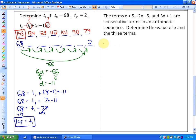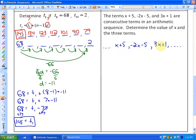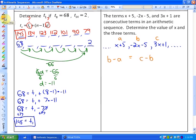The last problem says the terms x plus 5, negative 2x minus 5, and 3x plus 1 are consecutive terms in an arithmetic sequence. We need to determine x and the three terms. Calling them a, b, and c, we know b minus a equals c minus b — the common differences must be equal. Substituting the expressions: negative 2x minus 5 minus (x plus 5) equals 3x plus 1 minus (negative 2x minus 5).